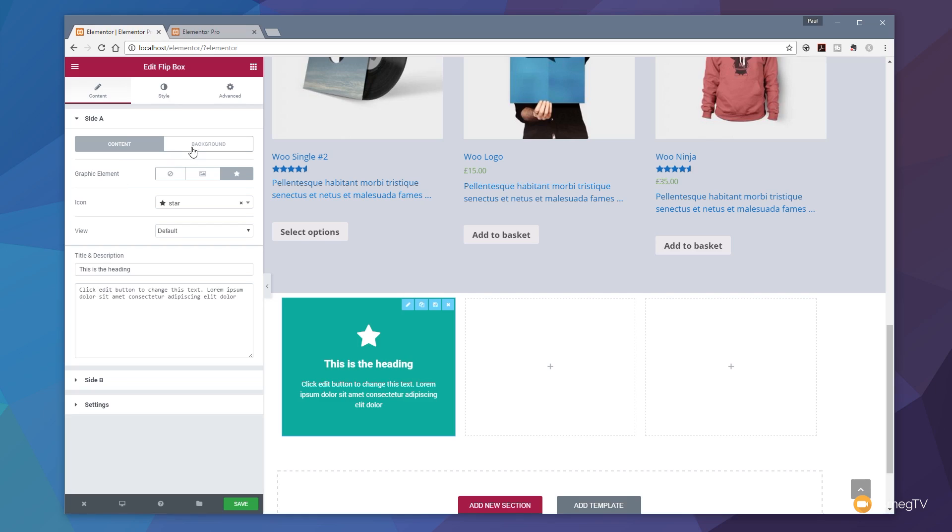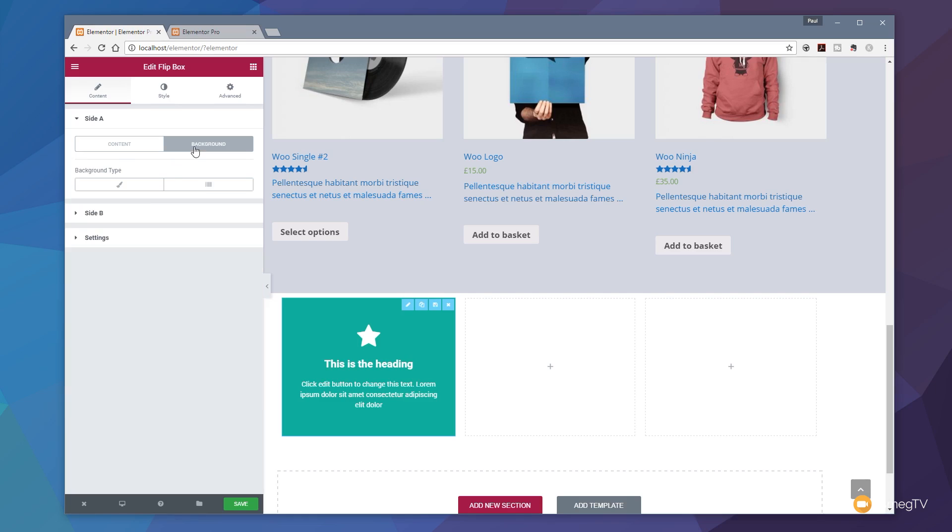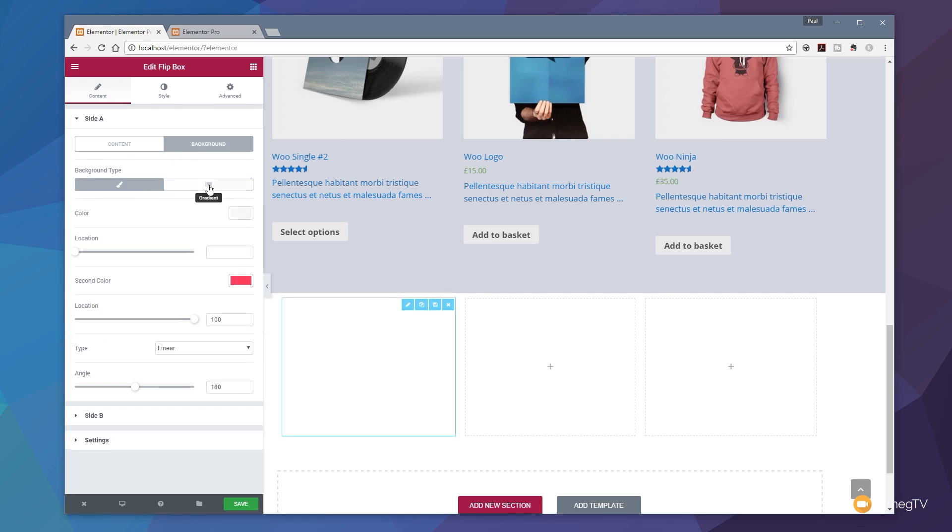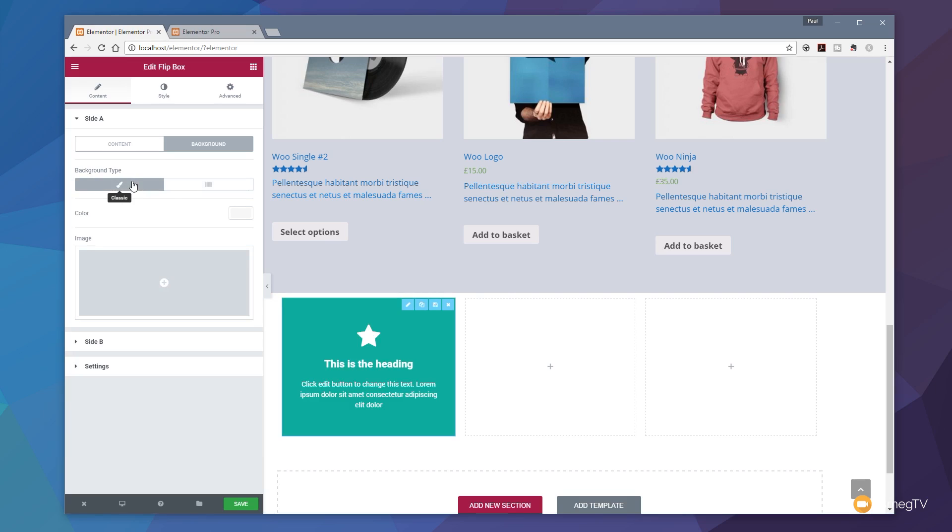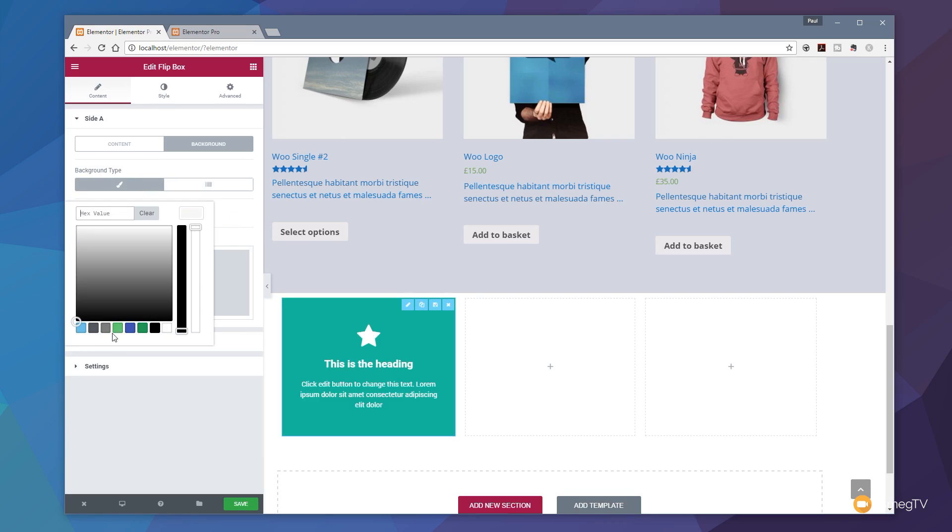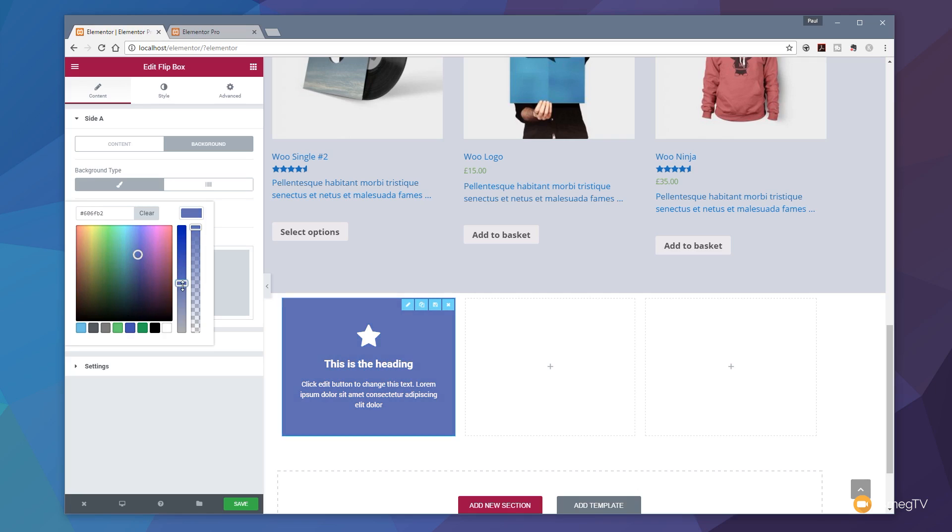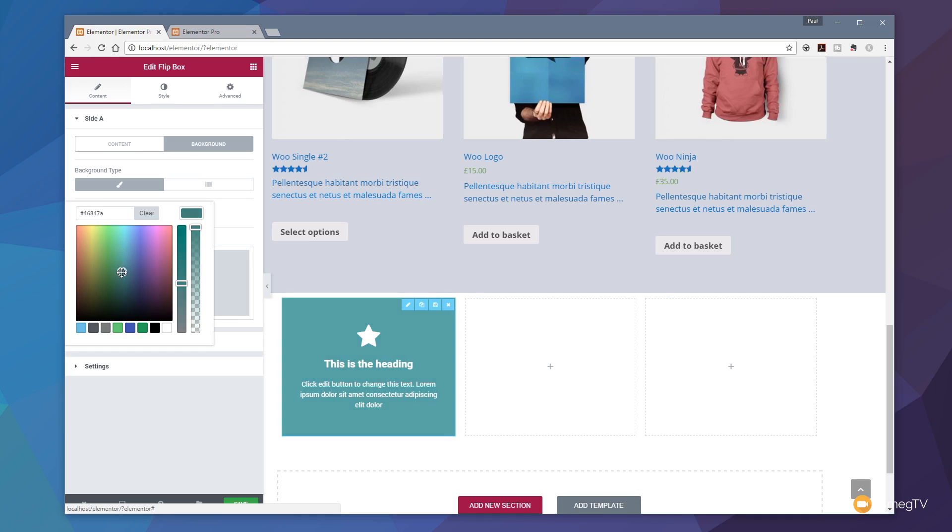Let's come back to side A. You can see we can choose content, we can choose background. From inside the background we can choose the different types - we can have classic where we can choose an image or a color, or we can create a gradient in there. We're going to keep this simple and just choose a color. Let's choose a nice dark blue, and you can see it changes the color automatically once we select that. If we want to fine tune and tweak that we can quite easily use the different slider options or the color picker until we get exactly what we want.